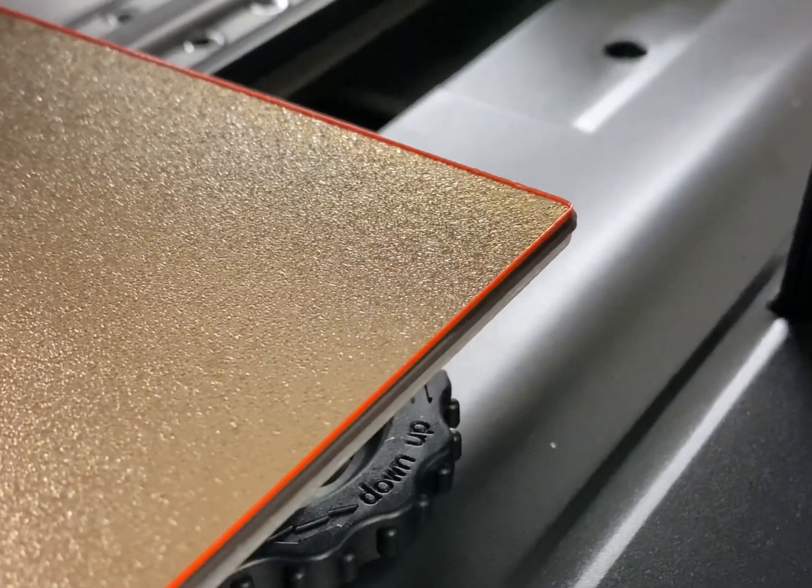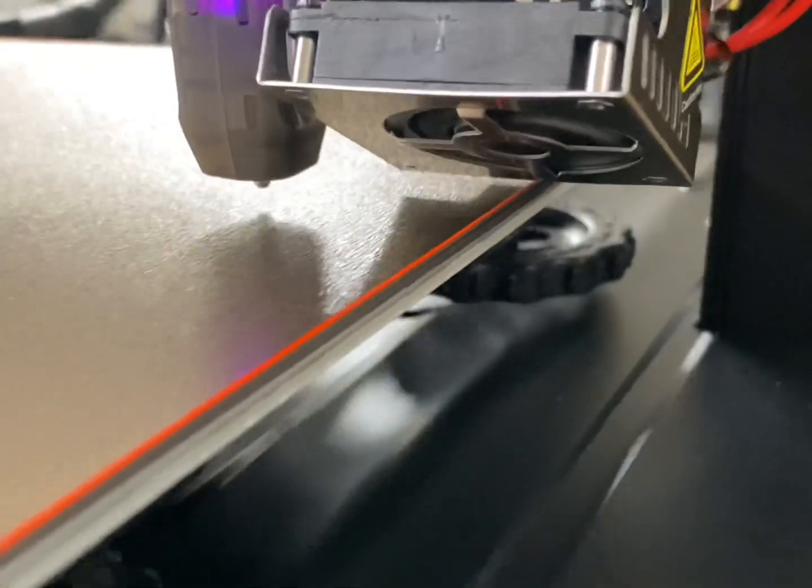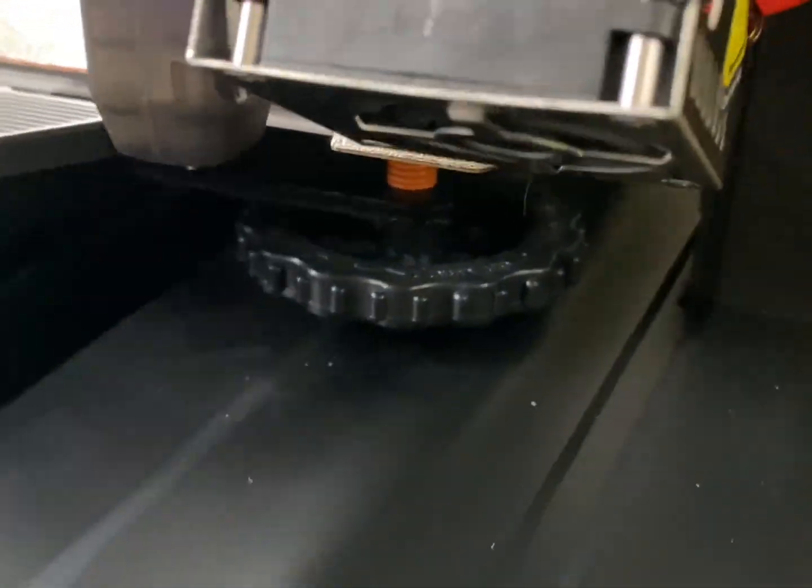Well before you hit that return button on Amazon I found a way to print to the edge of the build plate on the Ender 3 S1 Pro.